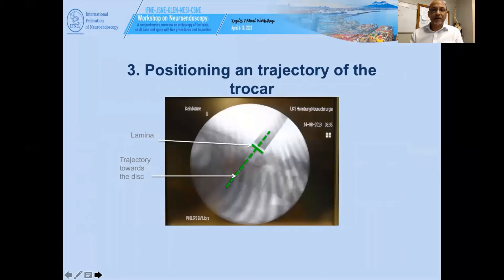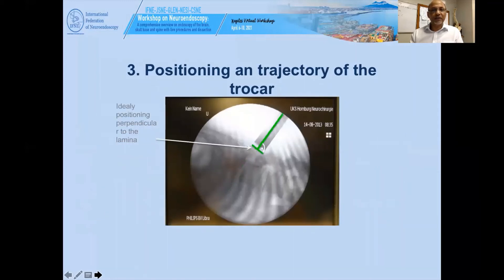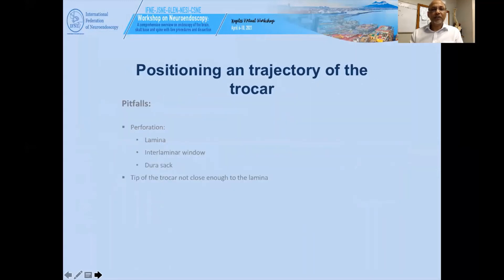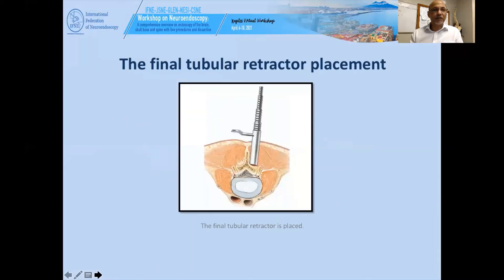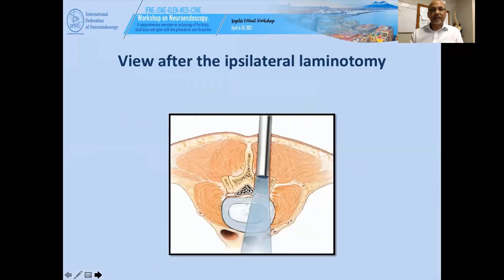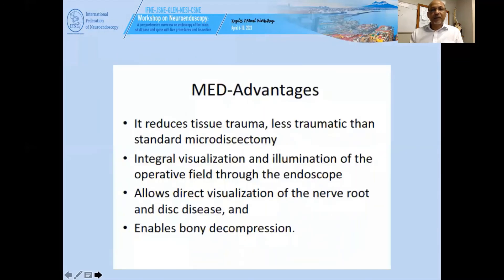Positioning and trajectory of the trocar must be perpendicular to the lamina and directed toward the disc. If the disc is higher up, you direct it upwards; if the disc is lower down, you direct it downwards. Proper trocar trajectory is important to avoid laminar perforation and to achieve the correct interlaminar view and access to the dural sac. The final tubular retractor placement and laminotomy complete the setup, and the advantages have been discussed.